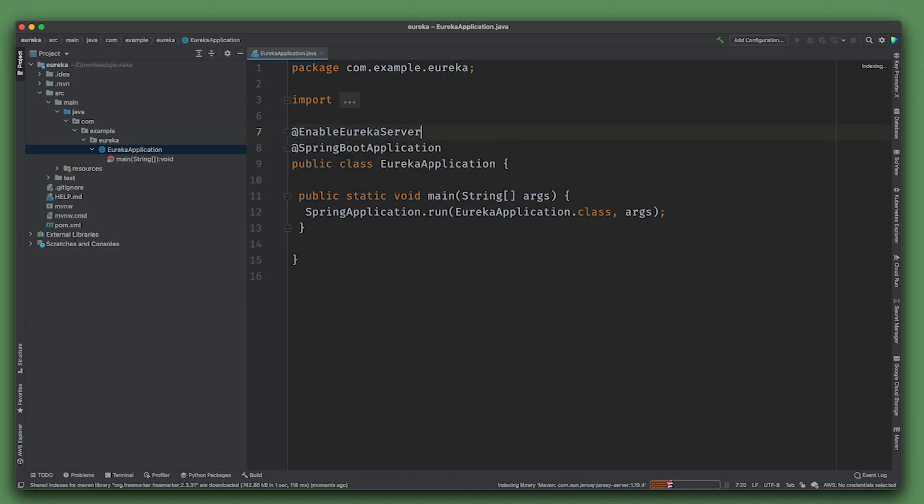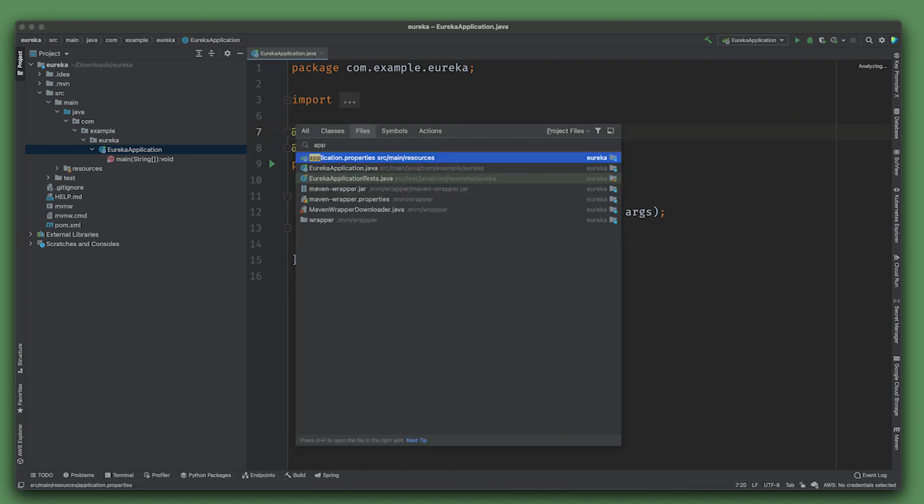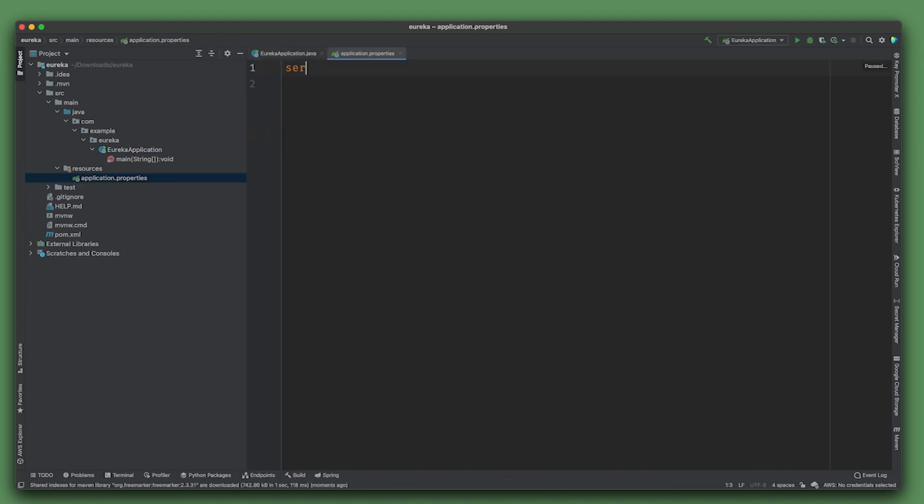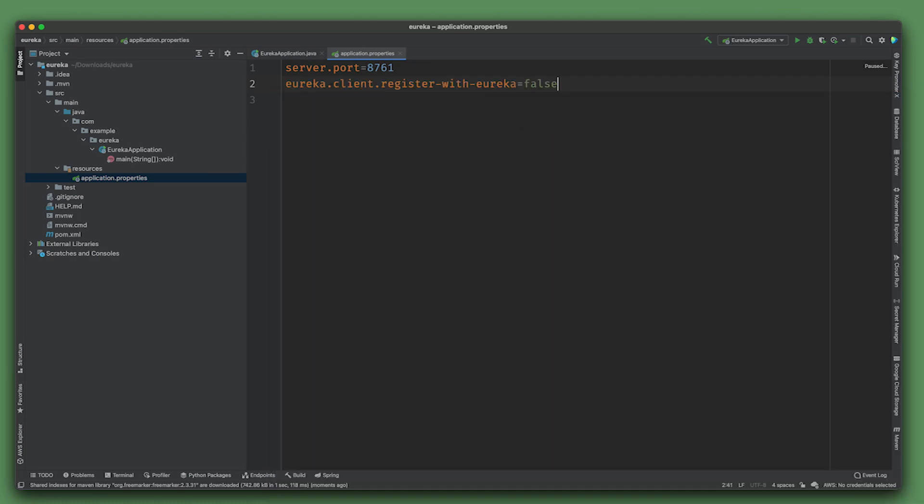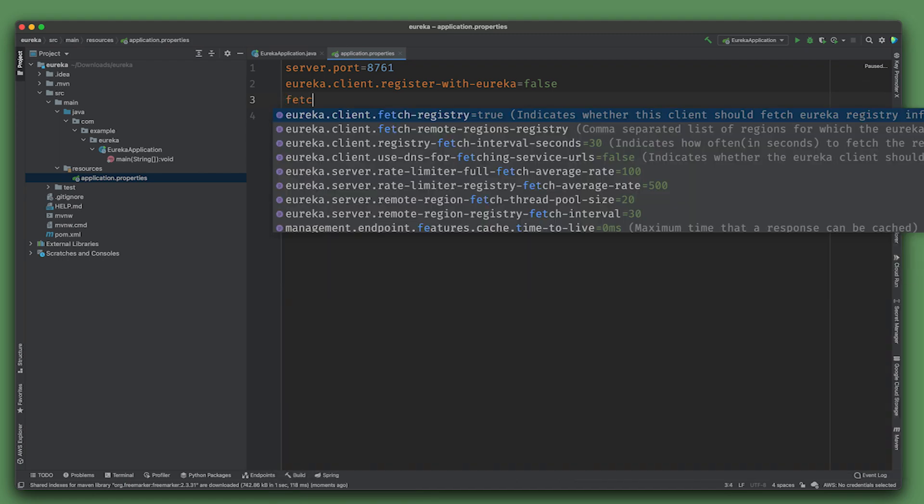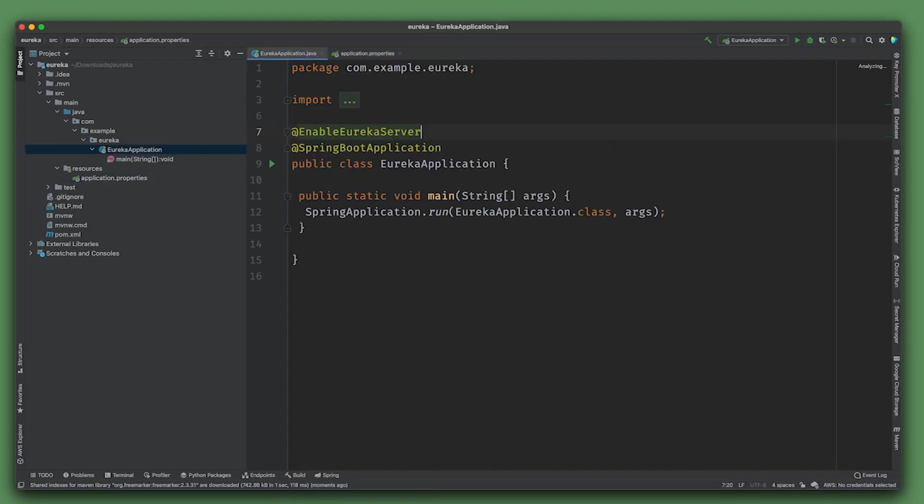There's our Eureka application. Don't have to do much here really - just this annotation. Some configuration bits: this needs to be on a well-known port 8761, we don't want it to register itself with Eureka so false, and we don't want it to fetch anything so false. Let's go ahead and spin that up.